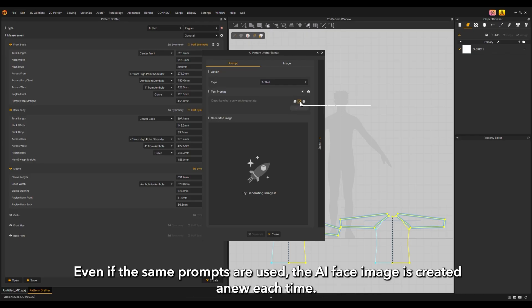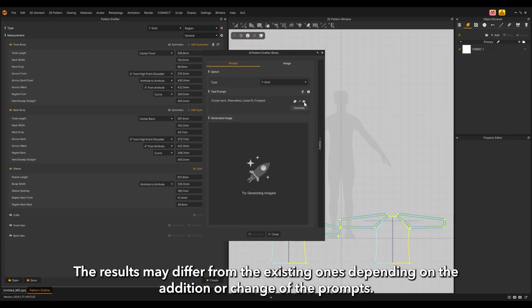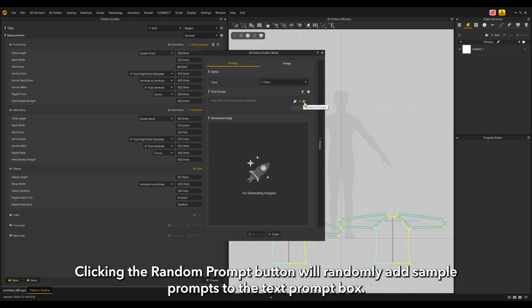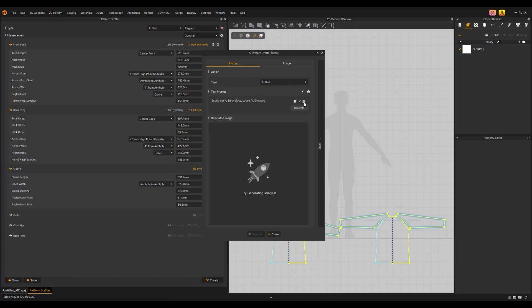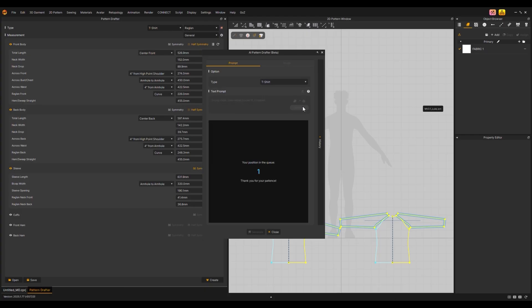Even if the same prompts are used, the AI base image is created anew each time. Clicking the maintain prompt button may update the prompts while preserving the existing results as much as possible. The results may differ depending on the addition or change of prompts. Clicking the random prompt button will randomly add sample prompts to the text prompt box. Click the generate button to create an image.